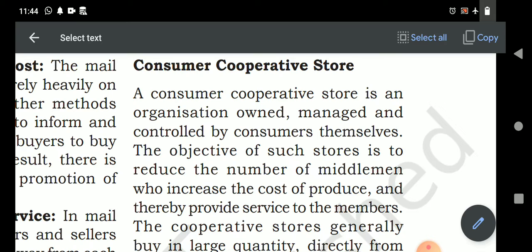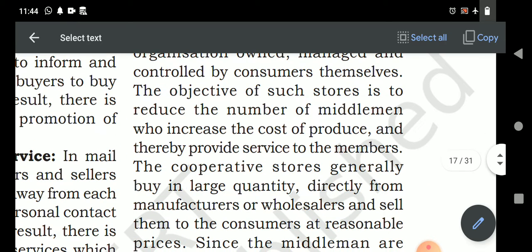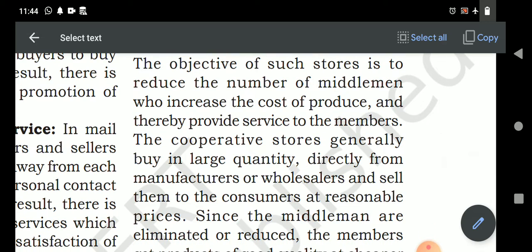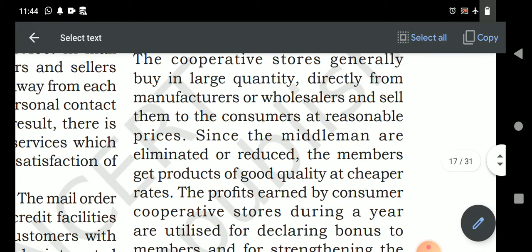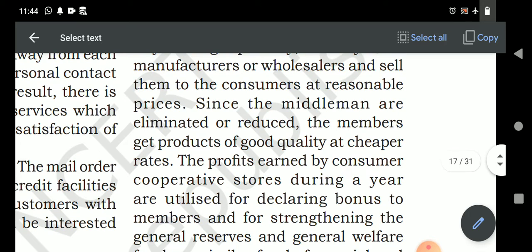Consumer cooperative society is an organization owned and managed by the consumers themselves. The objective of such a store is to reduce the number of middlemen who increase the cost while adding their profit margin, thereby providing service to the members. The cooperative stores generally buy in large quantities directly from the manufacturer or wholesaler and sell to consumers at a reasonable price — less than the market price. Since middlemen are eliminated or reduced, members get good quality products with no malpractice or duplication.